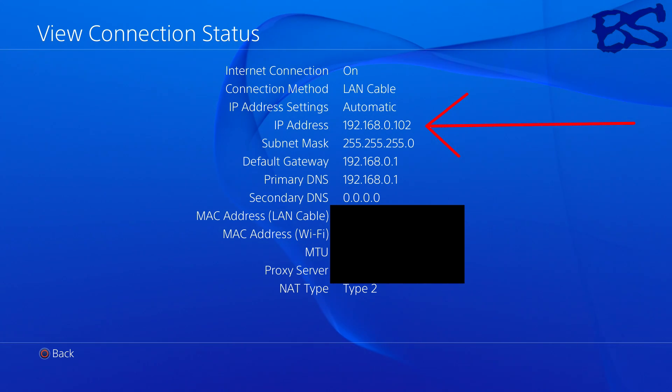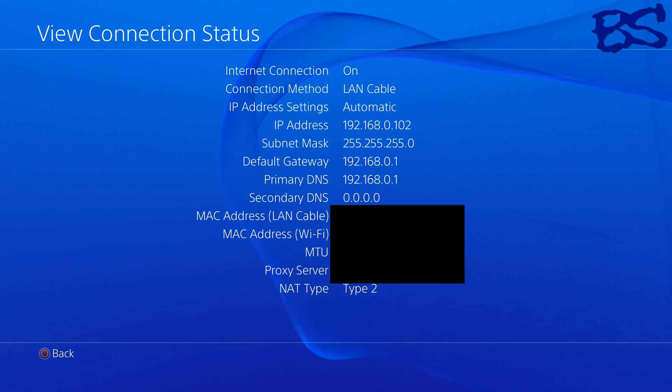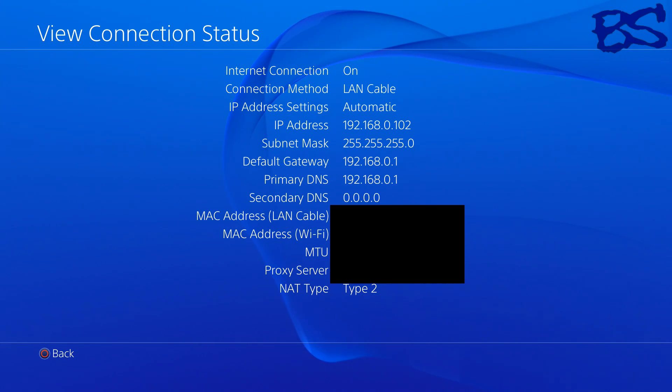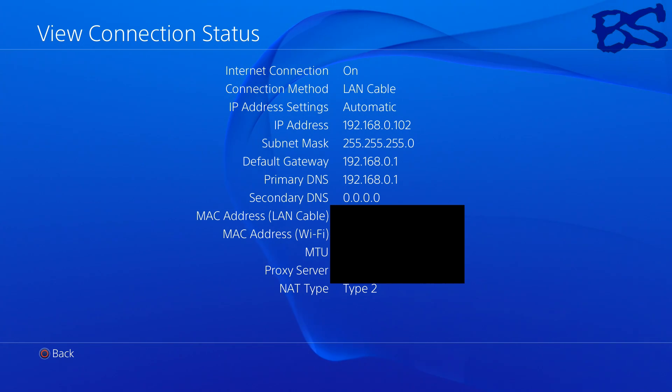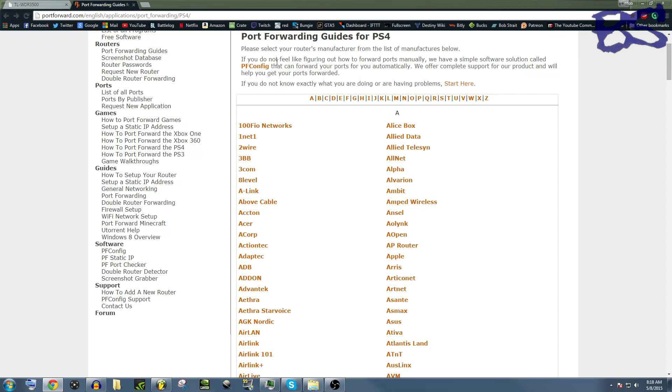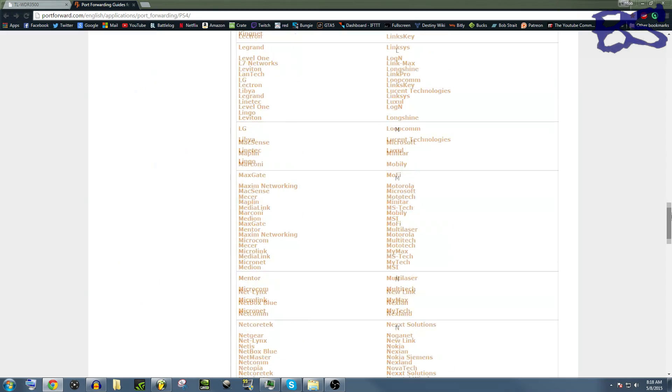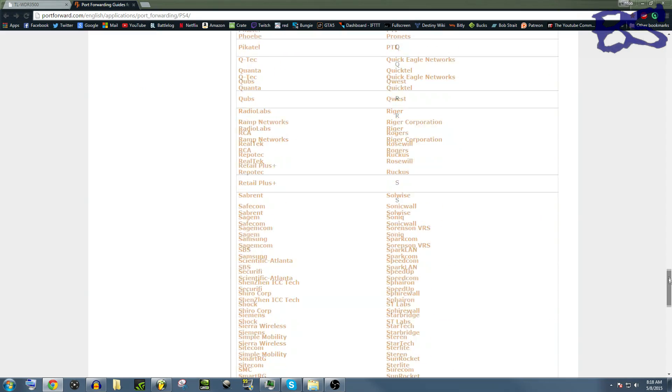Now we're going to move over to a computer. If you don't have a computer, this is going to be difficult but not impossible. Go to this website right here, I'll put a link to it in the description below, and this website will tell you, router specific, what you need to do to your router to get the ports forwarded for your PS4.